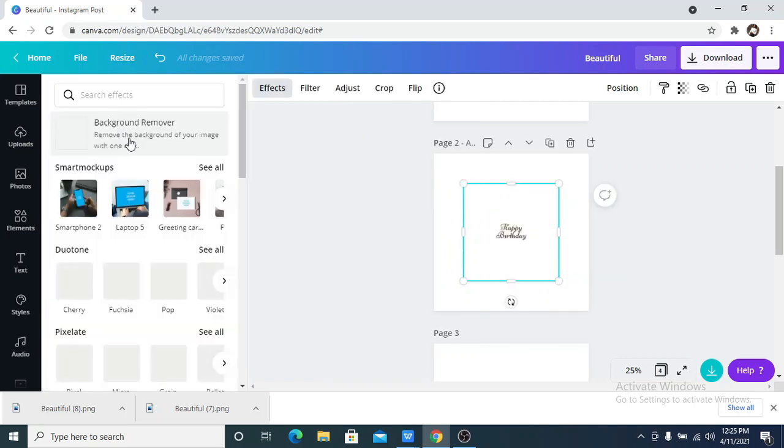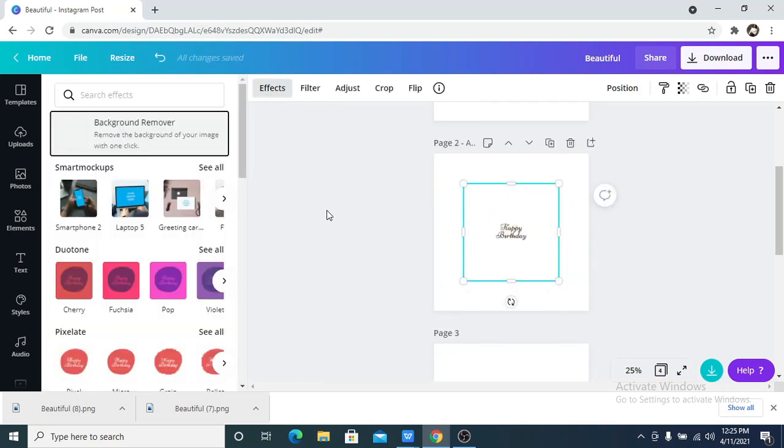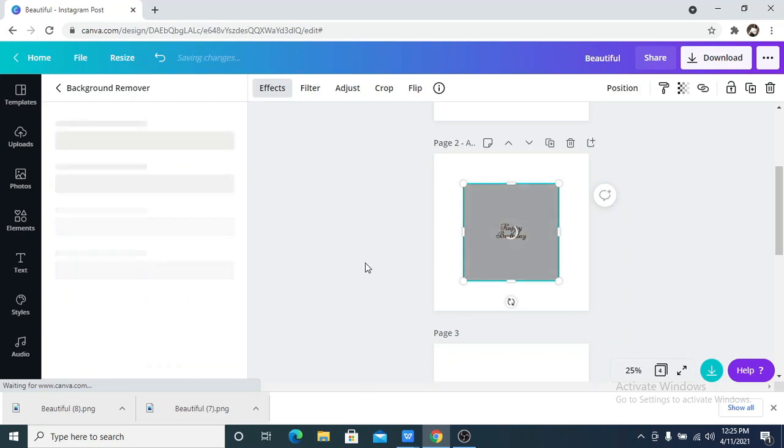Then I can now remove the background of what I have just uploaded, that's the picture I have just uploaded.